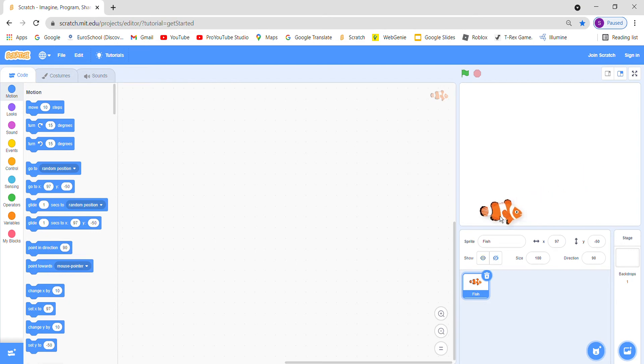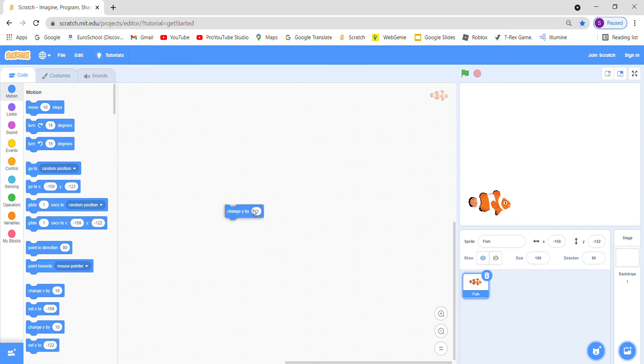In this game we have to make the fish jump, so for that we will take change y by 10. Let's see. It is jumping only a little bit.